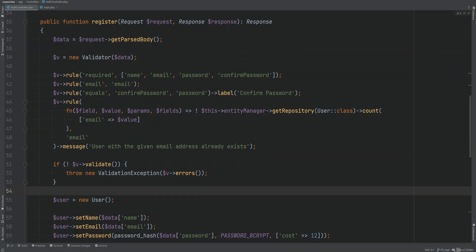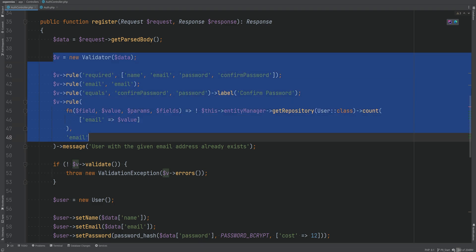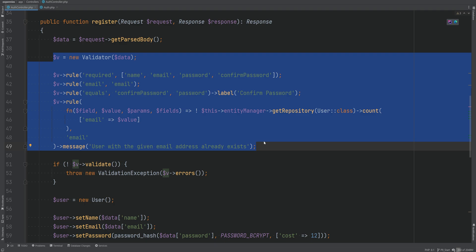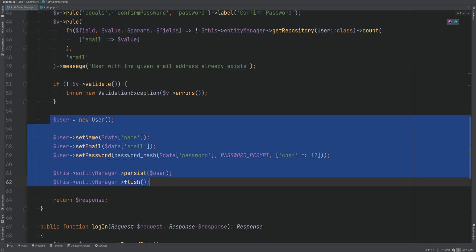Let's continue our refactoring and this time refactor our auth controller. I think that this controller is doing too much and it's generally a good practice to keep controllers as thin as possible. The first thing that stands out is this validation part, which I want to extract into its own classes. But before that, there is something else that stands out — the user registration part.